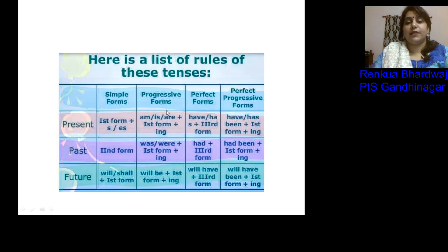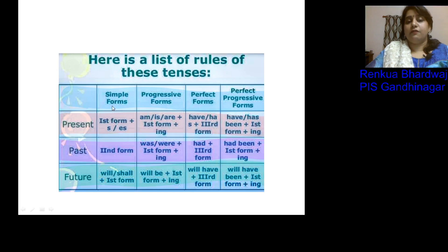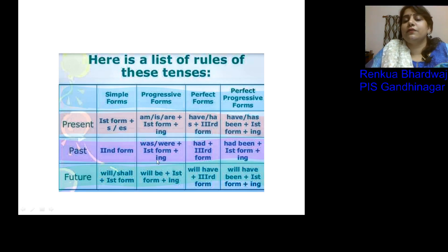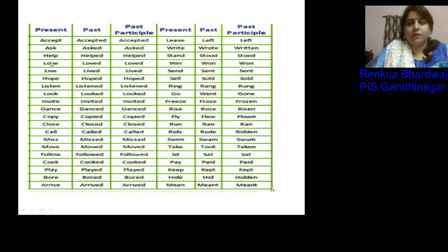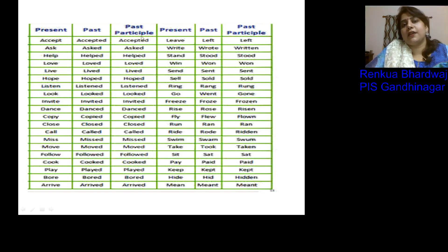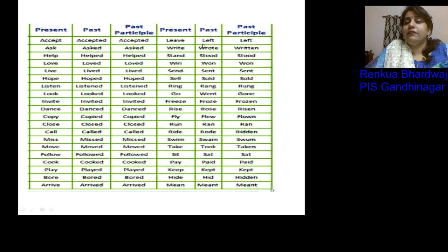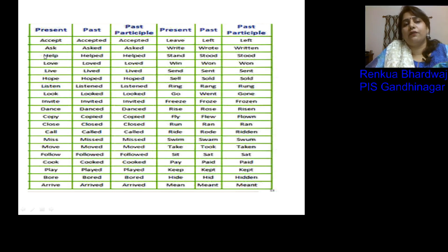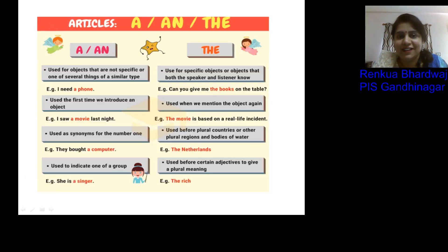For tenses, we have present, past, and future, each with simple, progressive, perfect, and perfect progressive forms. We must follow the rules for each tense. For verb forms, we check whether the tense requires present, past, or past participle. For example: accept / accepted / accepted; leave / left / left; write / wrote / written. We select the correct verb form based on the tense being used.